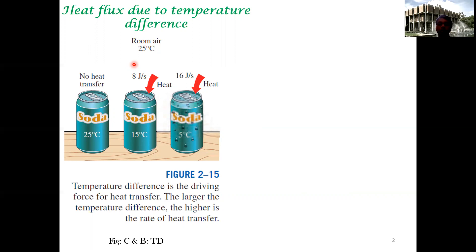The reason for heat flux is the temperature difference between the room and the soda. Heat always flows from regions of high temperature to regions of low temperature. This is a type of thermodynamic process. So there is a particular driving force — the difference in temperature — which gives rise to heat flux. There are other such transport processes.